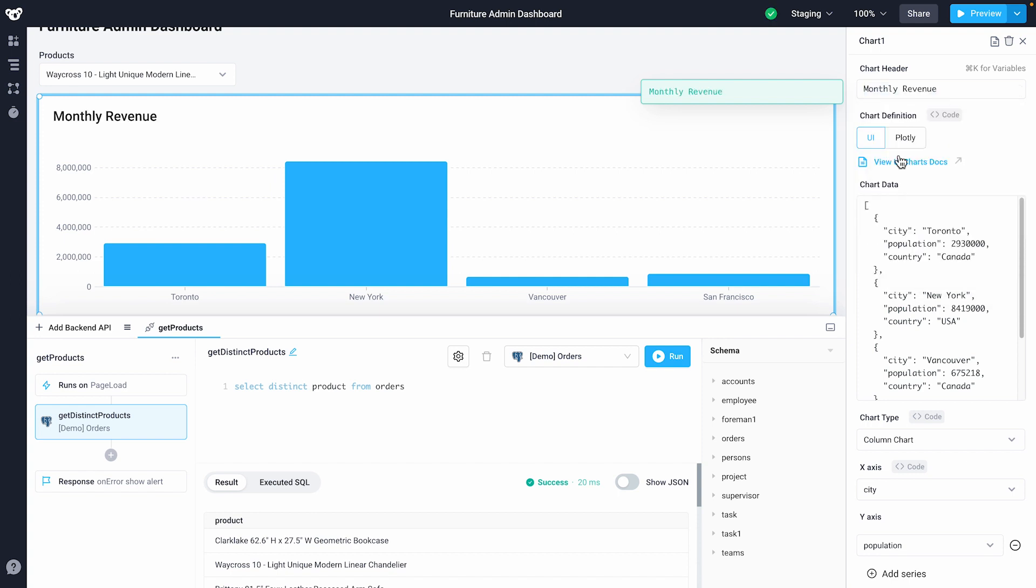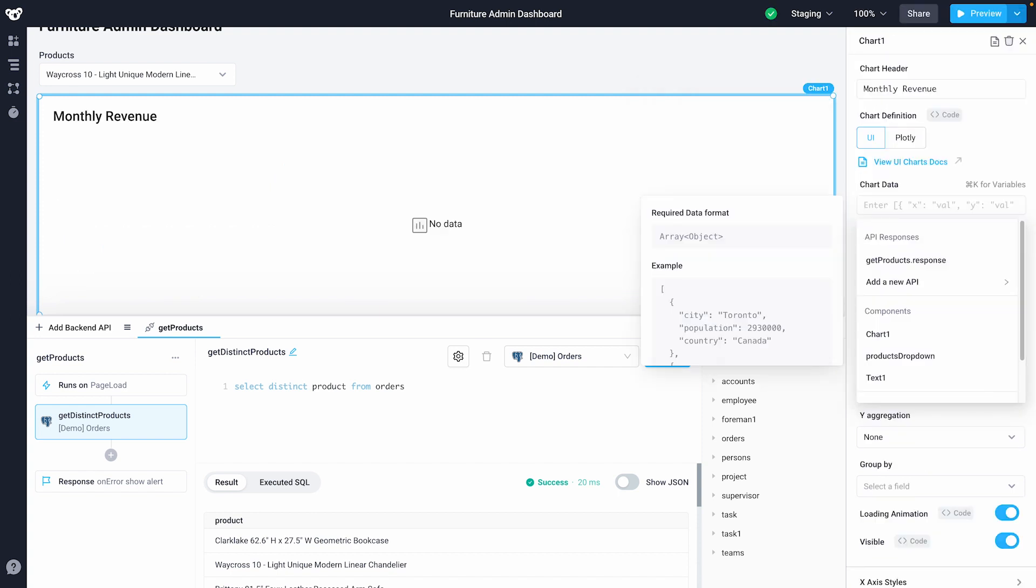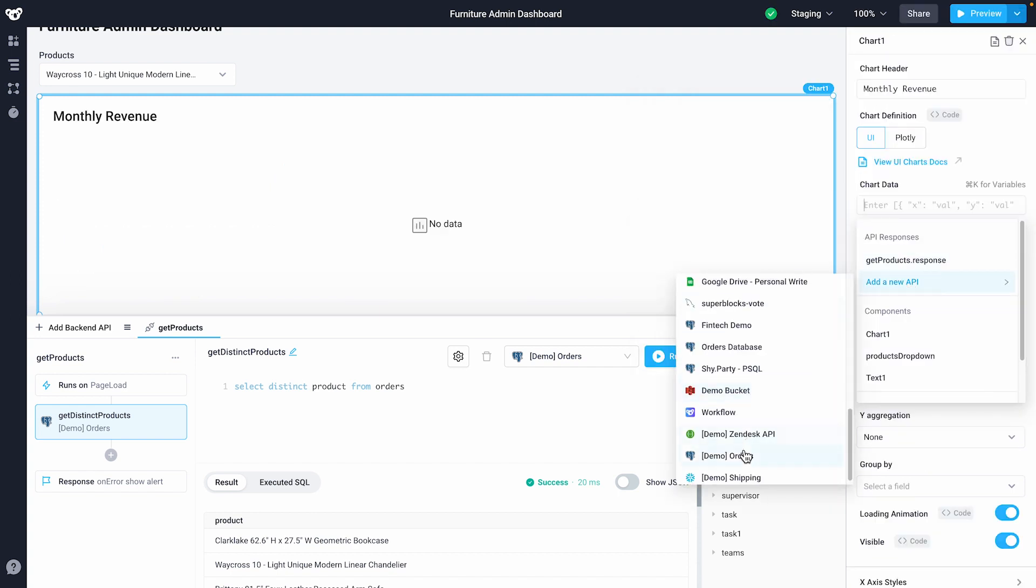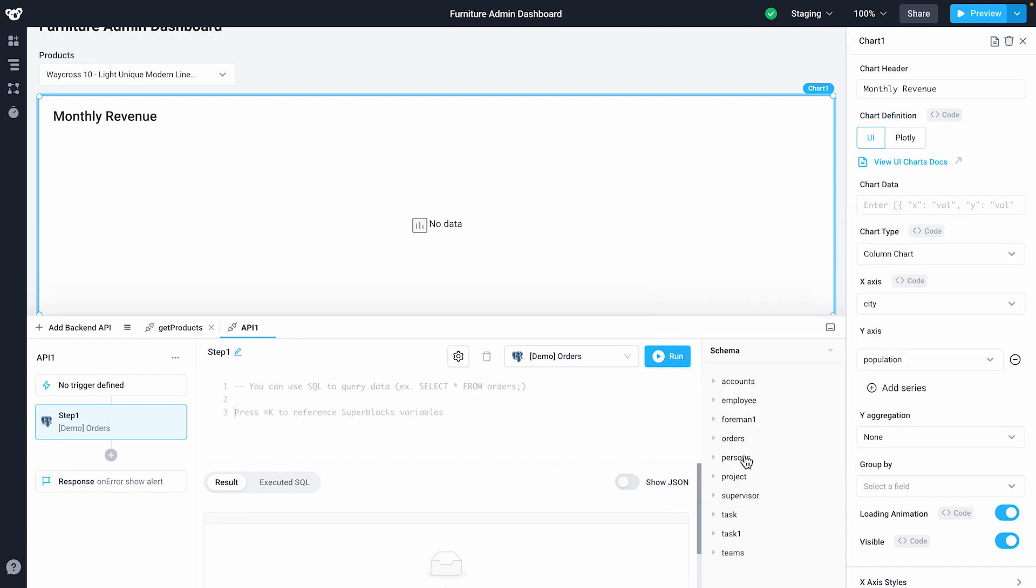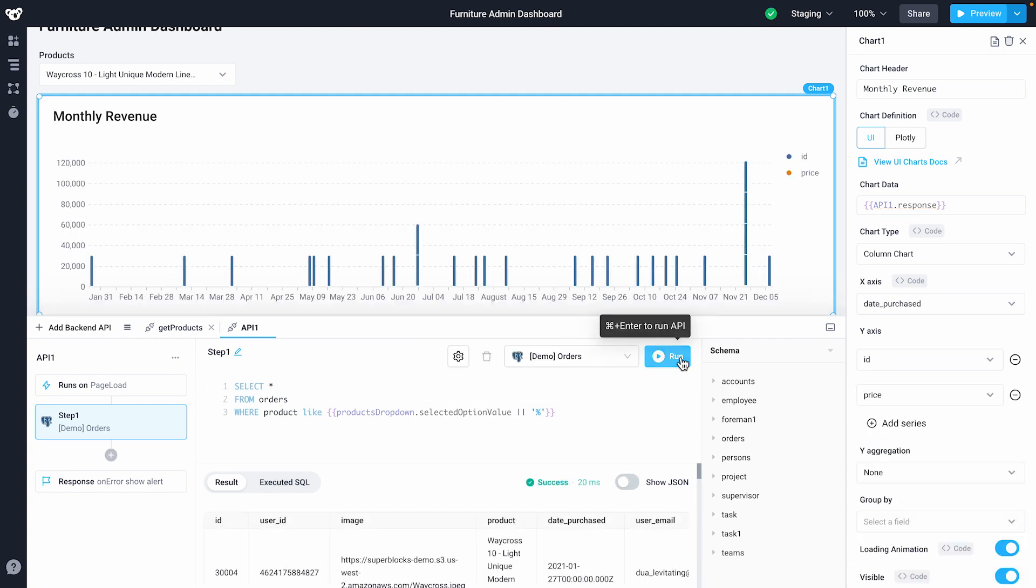I'll again remove the example JSON data and I'll create a new API using Postgres. I'll add some SQL to fetch all of the orders, referencing the value of my drop-down for filtering. I'll click run to execute the API.